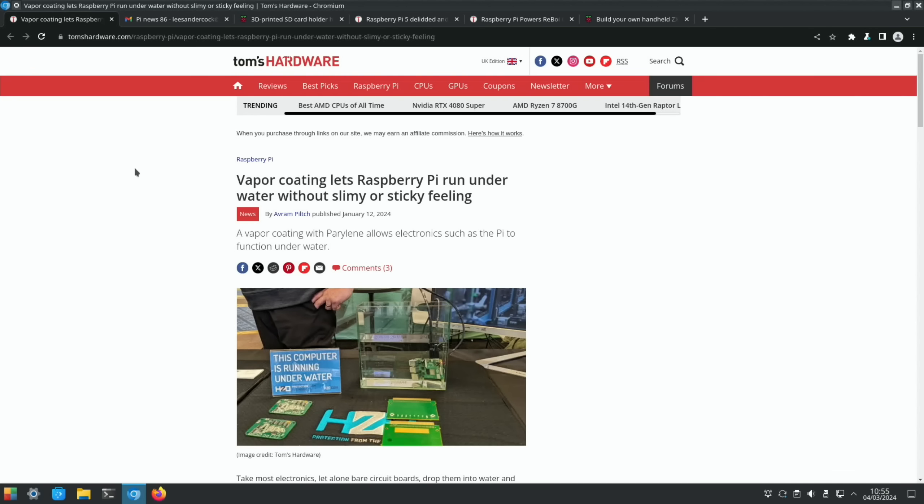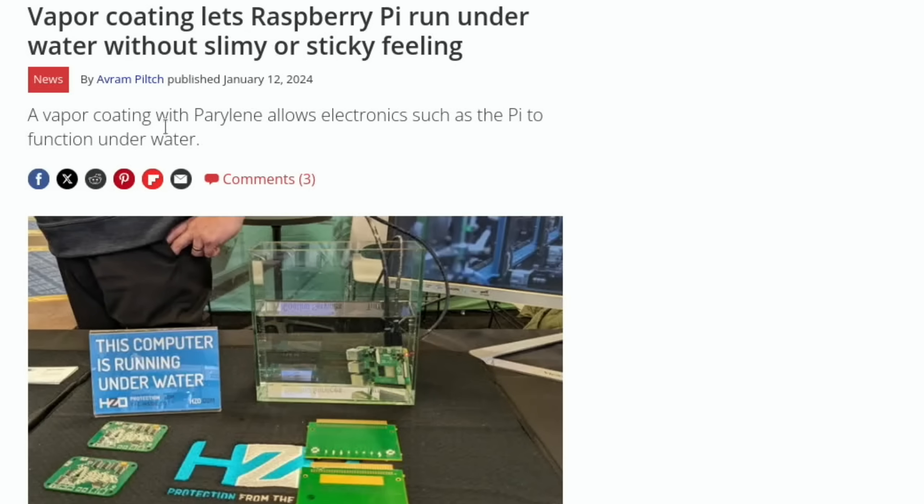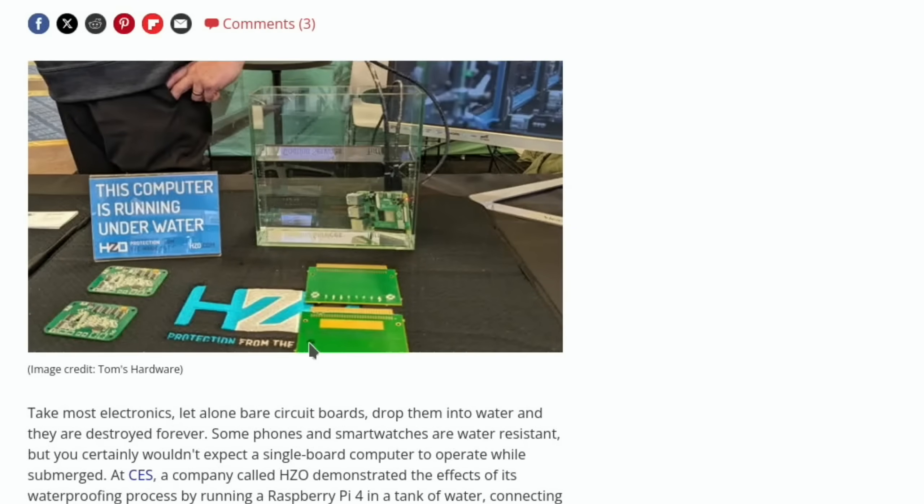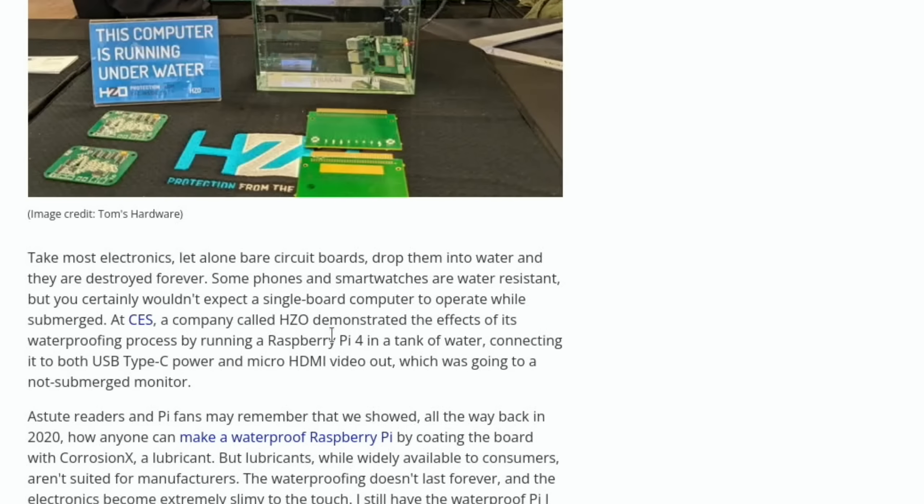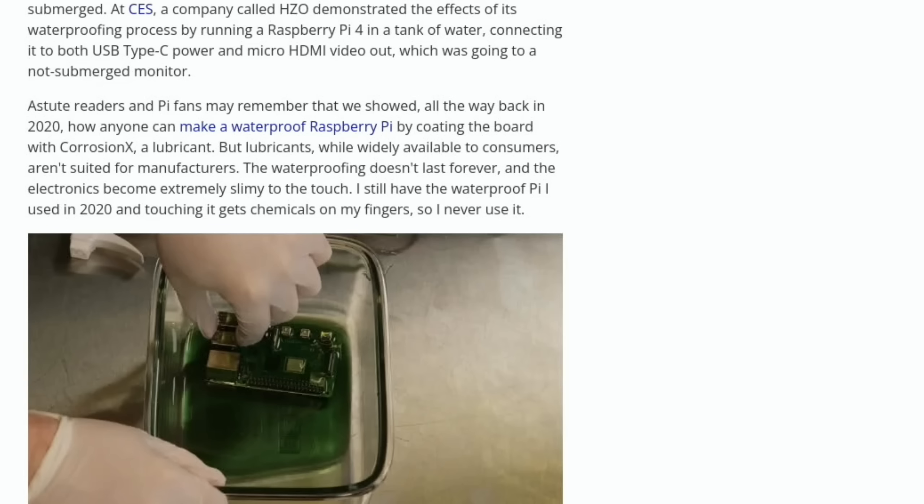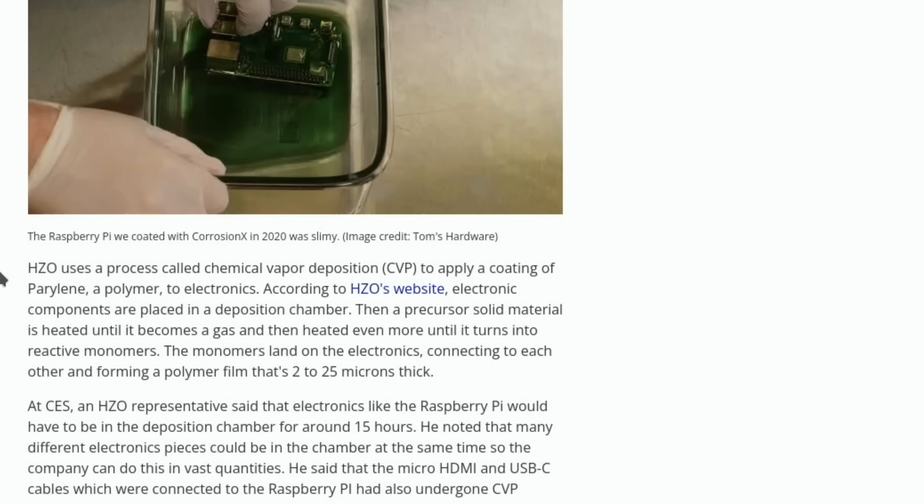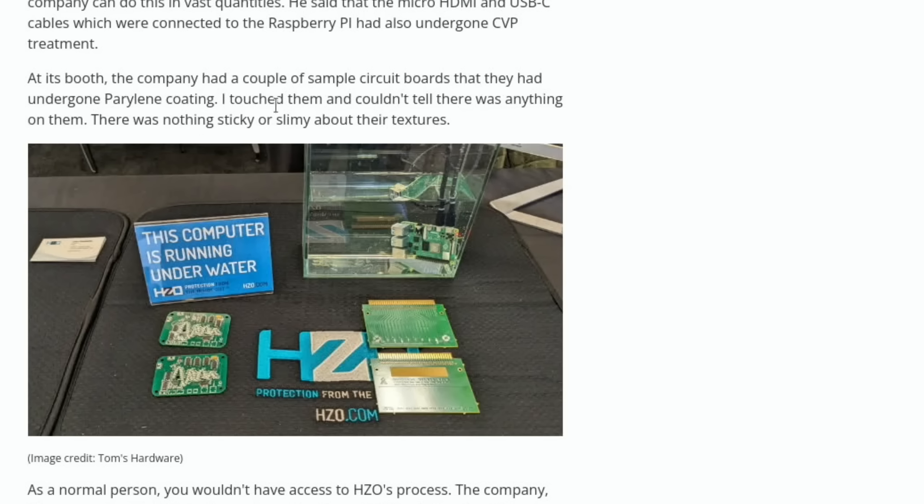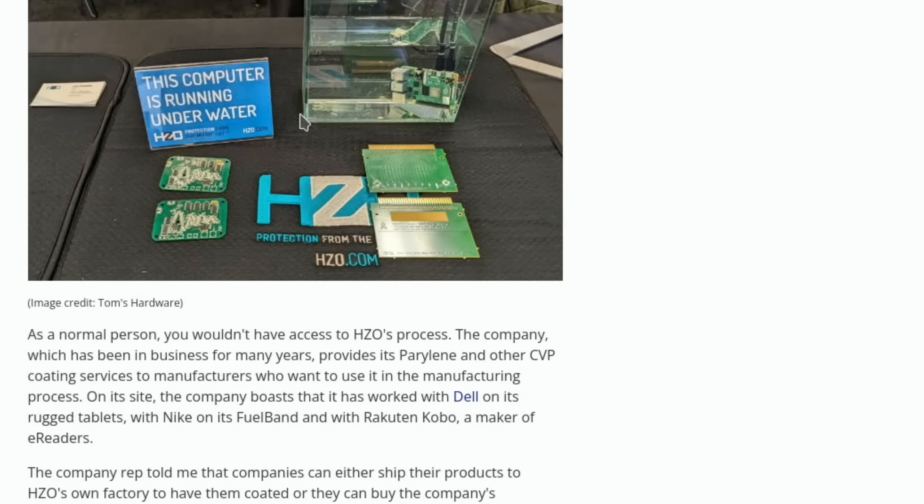We have this rather cool story from Tom's Hardware: vapor coating lets Raspberry Pi run underwater without slimy or sticky feeling. It's a vapor coating with parylene, and it allows a Pi to function underwater. A new company called H Zero demonstrated the effects of its waterproofing process by running a Raspberry Pi 4 in a tank of water. They say the waterproofing doesn't last forever and the electronics become extremely slimy to the touch. But when H Zero applied their coating, the reporter touched them and couldn't tell there was anything on them.